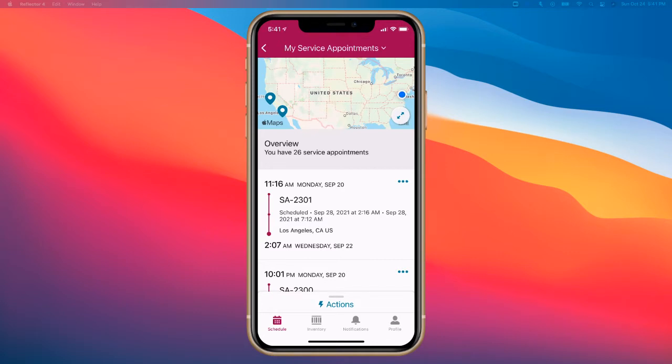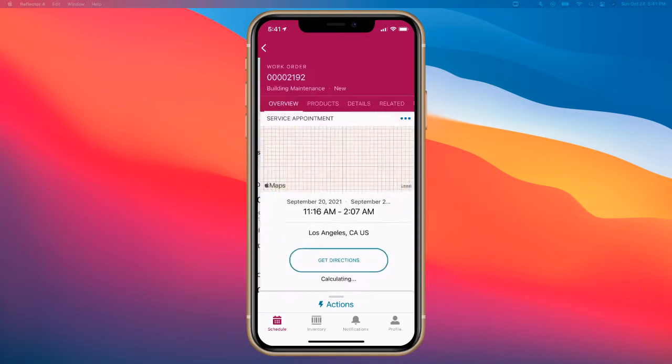So today, we can see that it's Monday, September 20th, and I am going to click on the service appointment that I've got coming up.